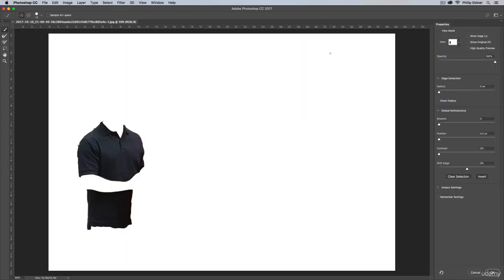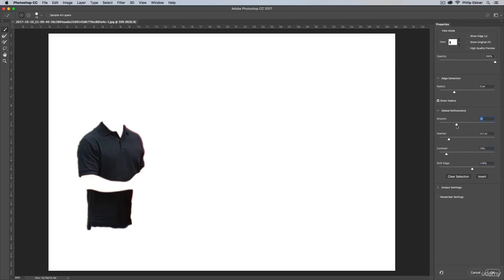Here is how you fine-tune the selection. You have different options, and there are other tutorials that will show you exactly how to use this, but you can increase the radius — this is the automatic edge detection that Photoshop has. Click Smart Radius and increase the edge radius depending on what you like. Increase the smoothness, add a little bit of feathering, and bring the Shift Edge in just a little bit to make it a bit smoother. You can play around with this for a while.